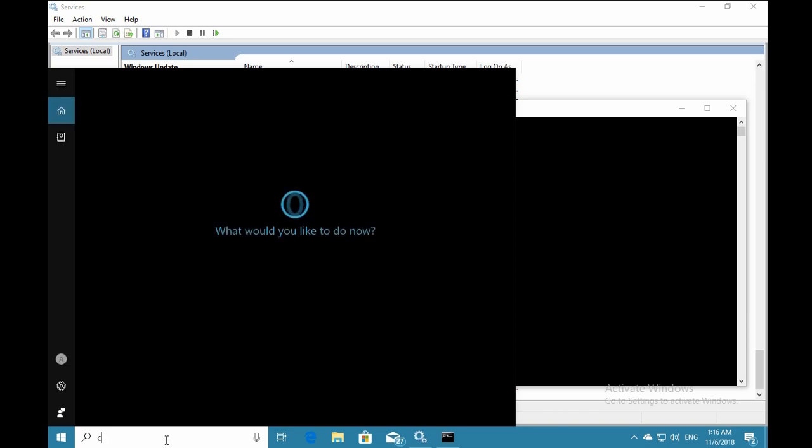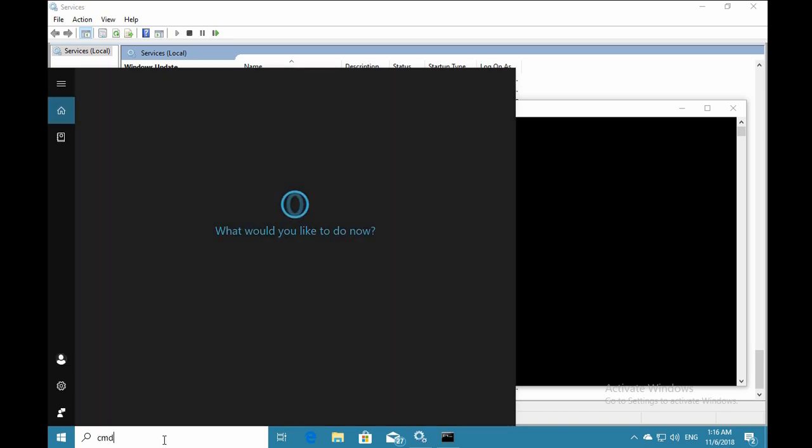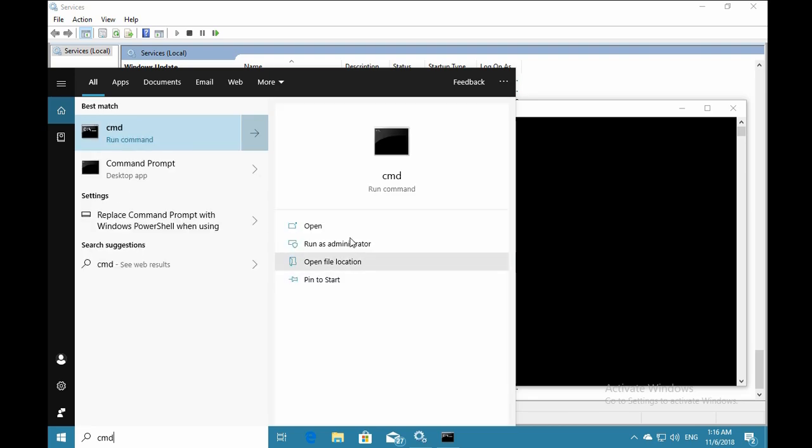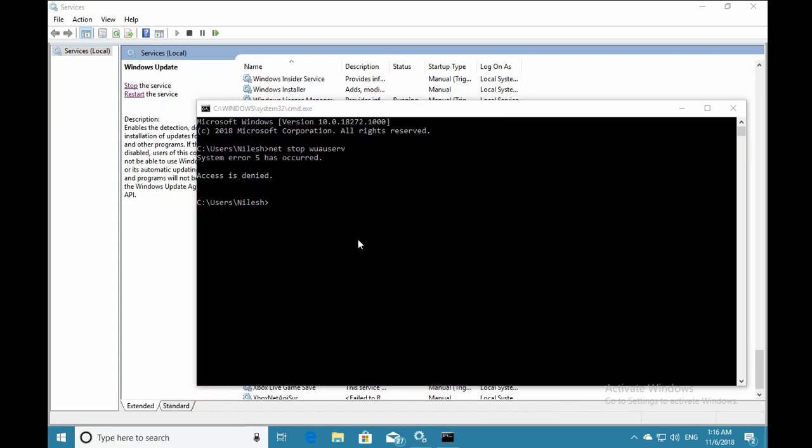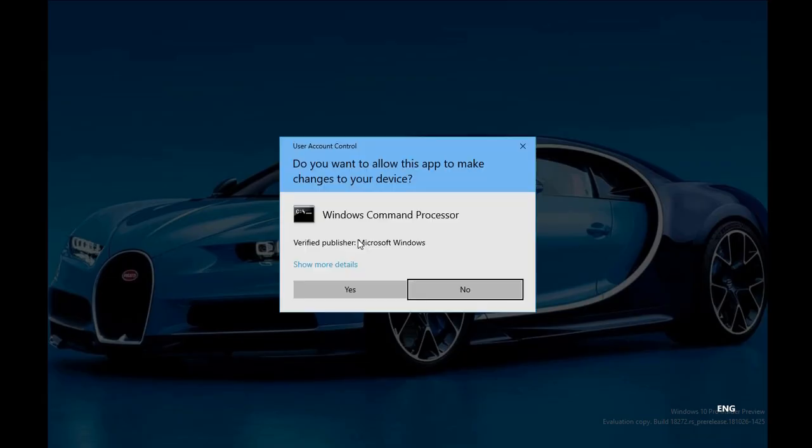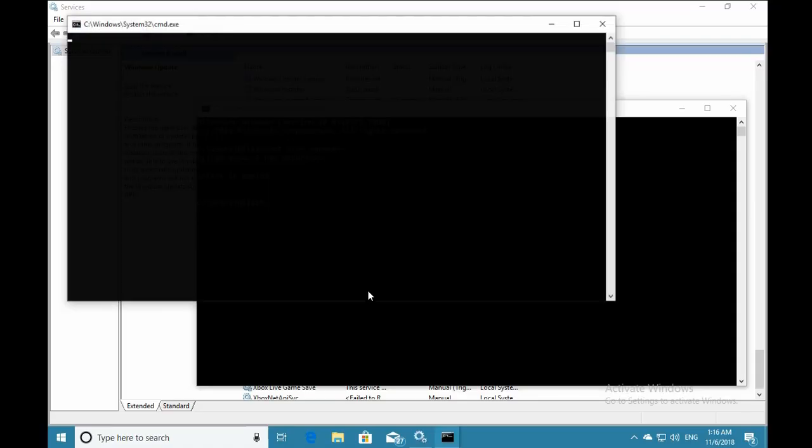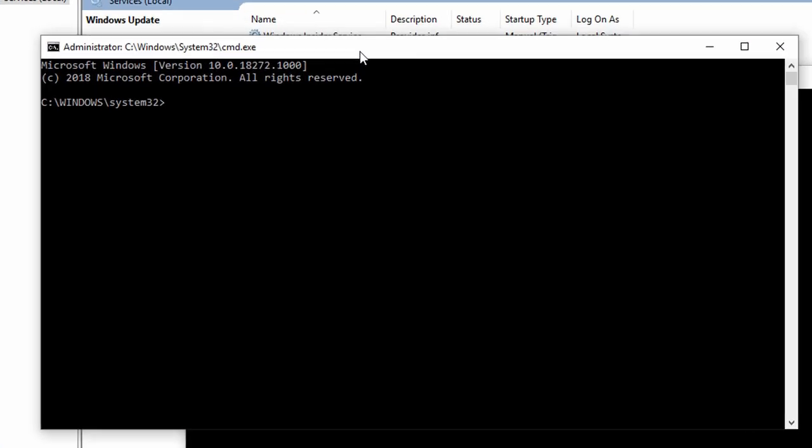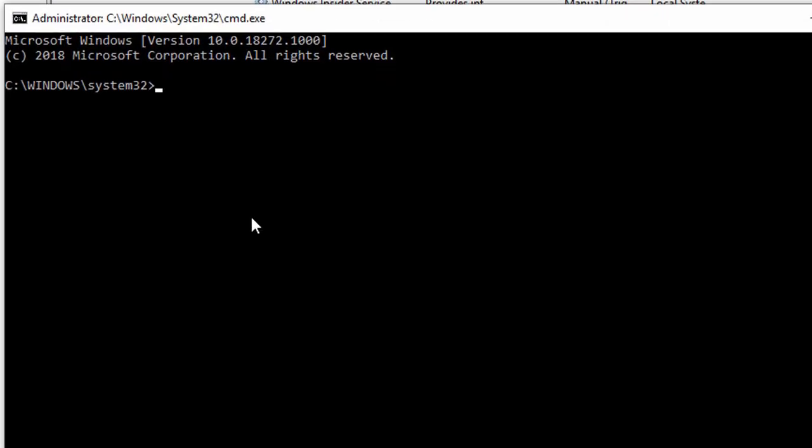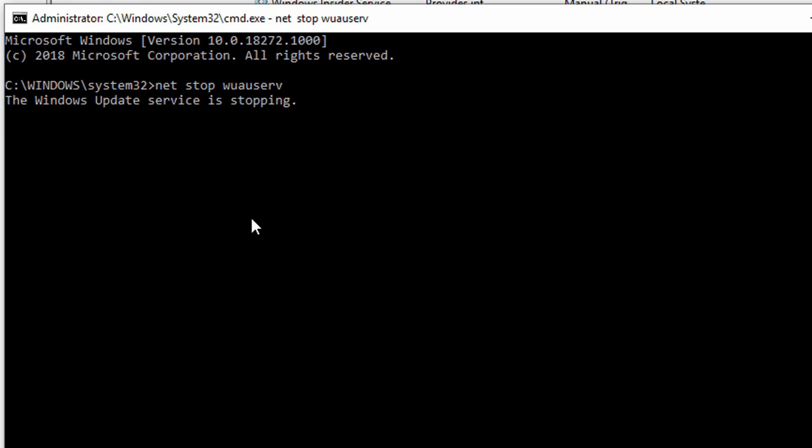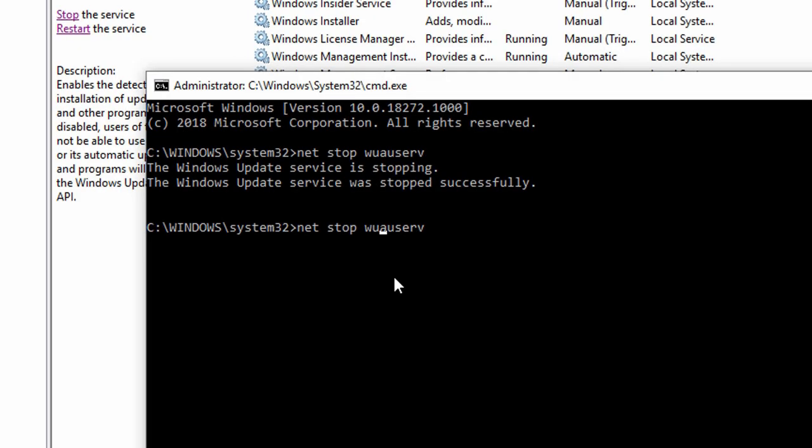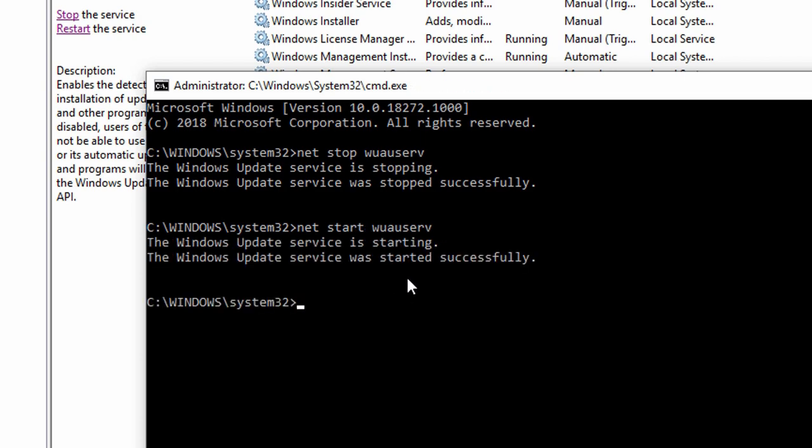In the search box, type cmd and once you find the command prompt application, open it with run as administrator. Click yes on the user account control permissions. Then type net stop wuauserv to stop the service, and net start wuauserv to start it. Check if your issue is resolved.